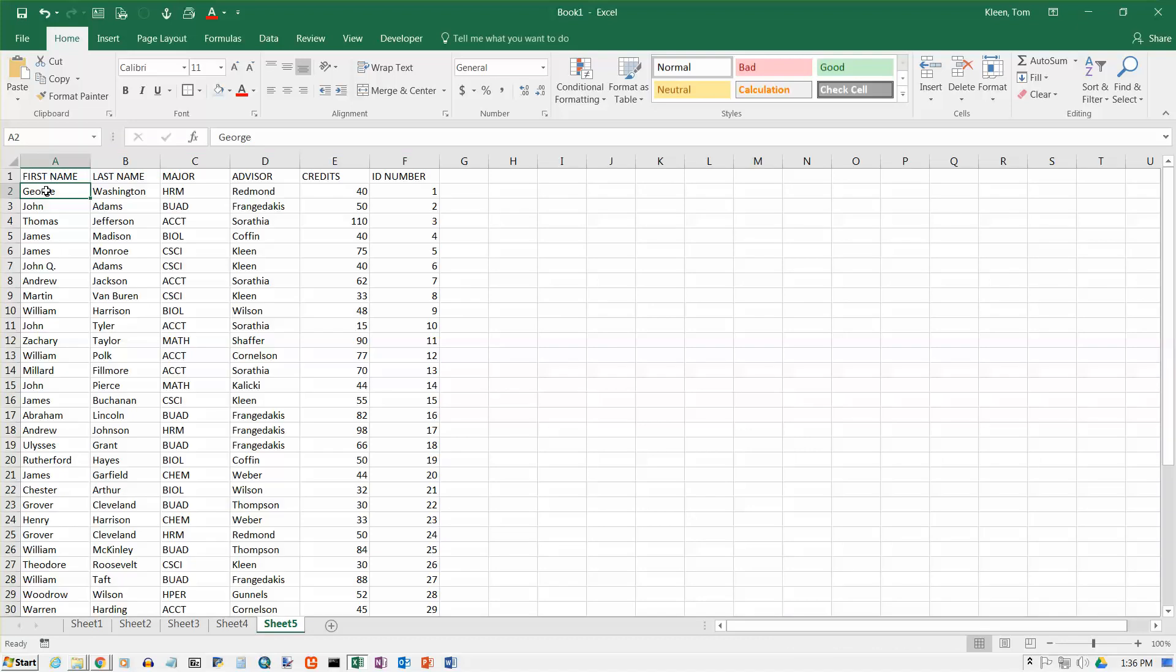And this is a table. A table is basically where you have column headings at the top and every row has data that is related. And the data in a given column is of the type that's given up here at the top. So this column A is going to be filled with all first names. B is going to be filled with all last names. C will have majors and so on.